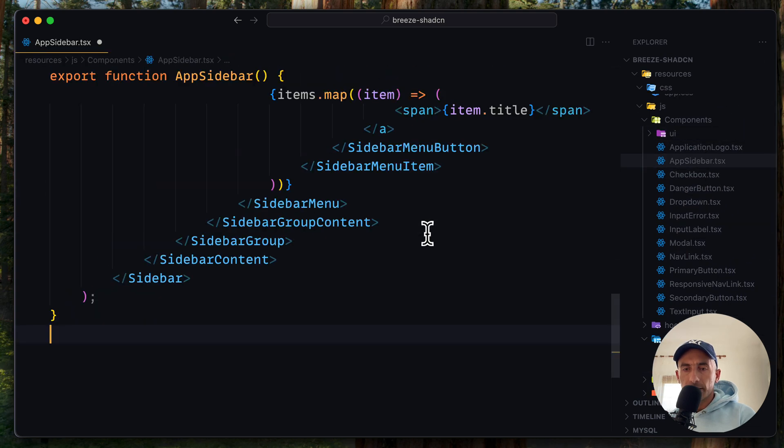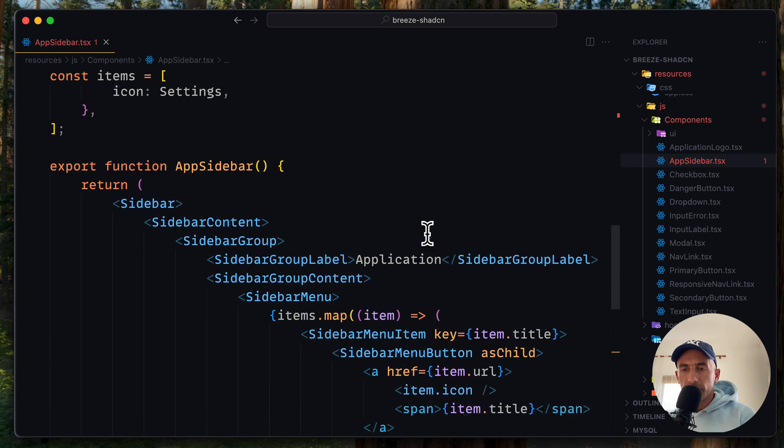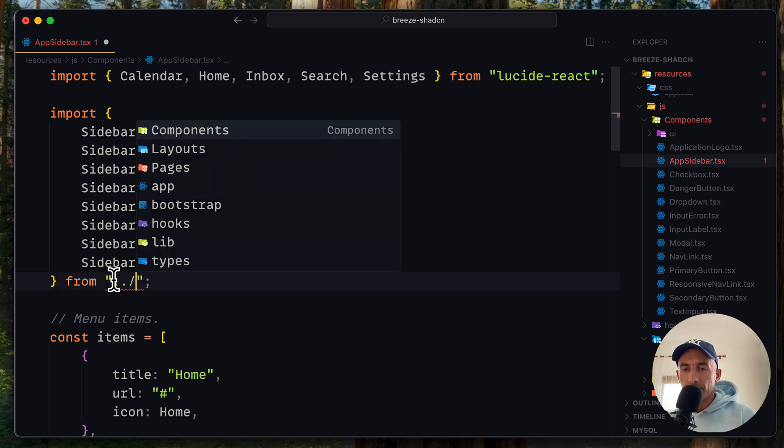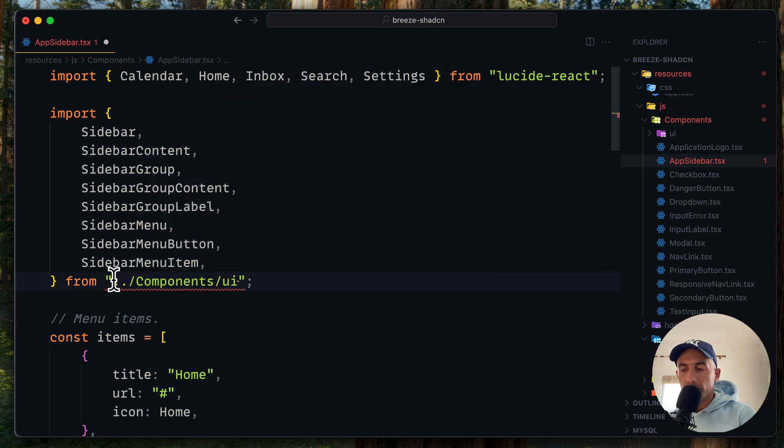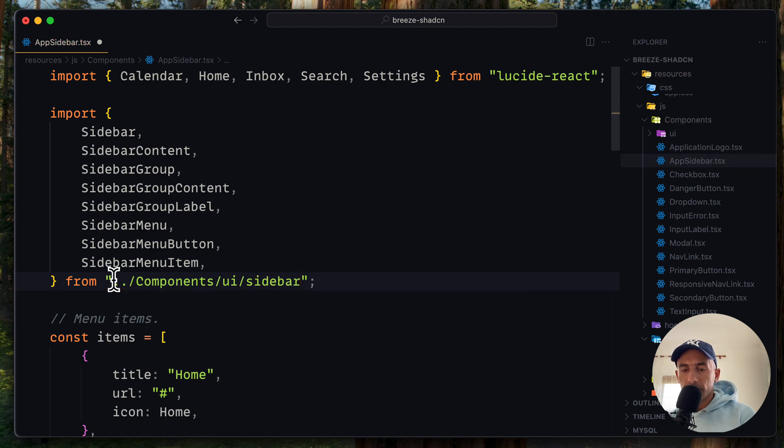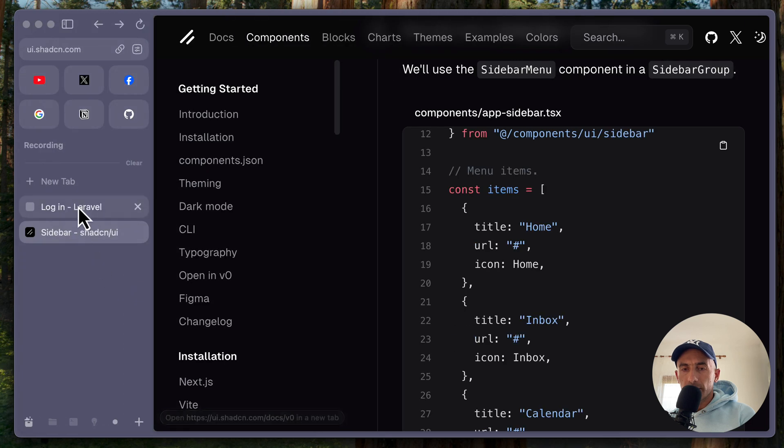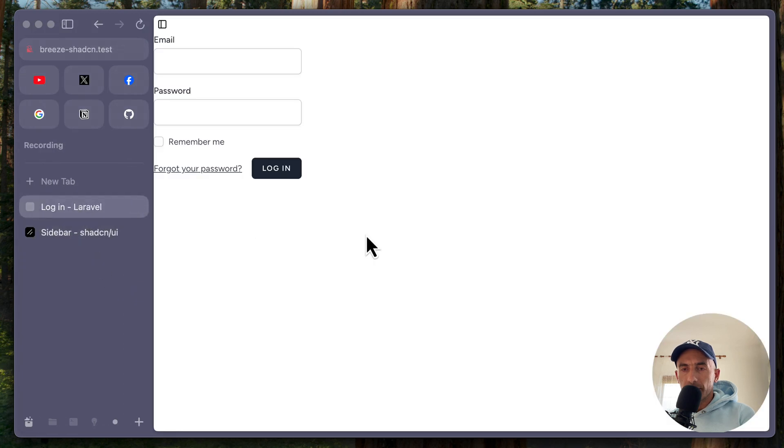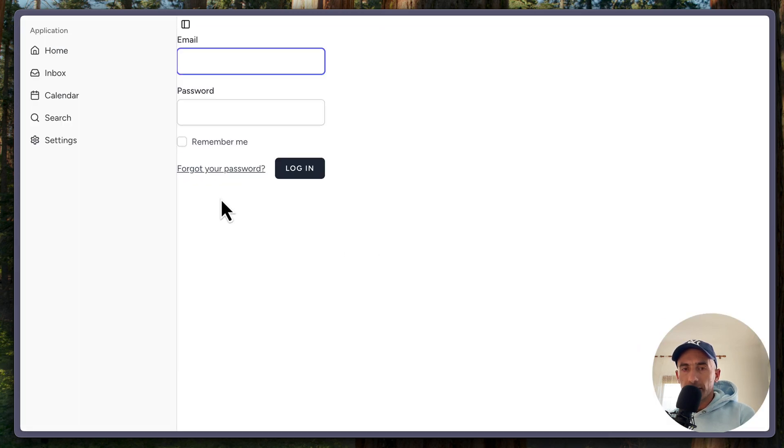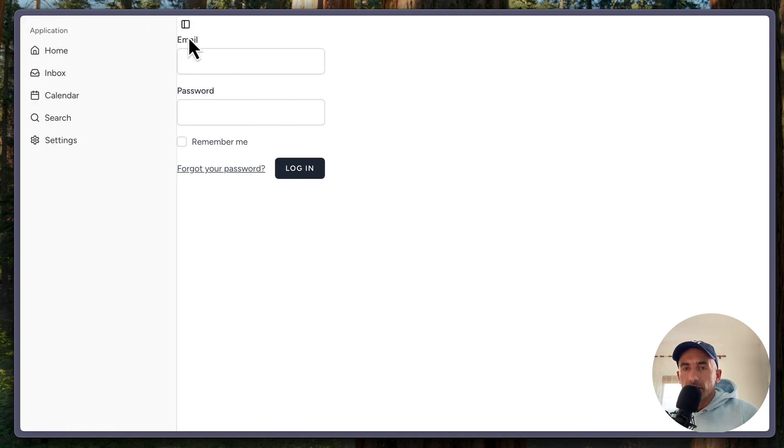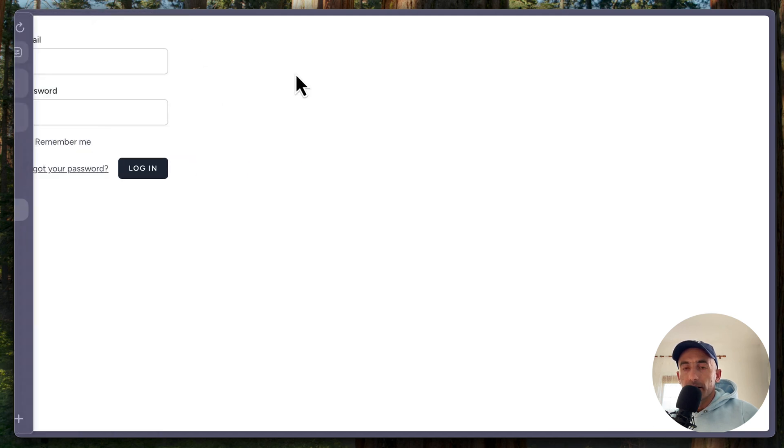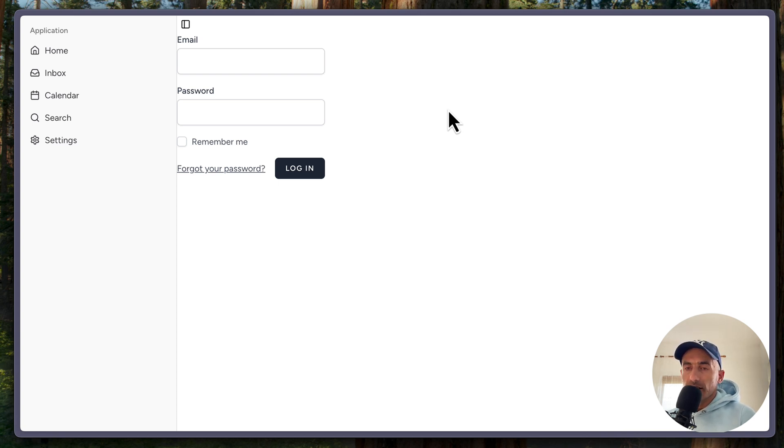We have to copy that and replace our sidebar component with this one. So paste this, save and I think we have everything import from the components UI slash sidebar. Save, close and now if we open the project, let's refresh. Yeah, now we have here the menu. So this is how easy it is to add the sidebar in the Laravel project with the React and Breeze using this ShadCN new component.